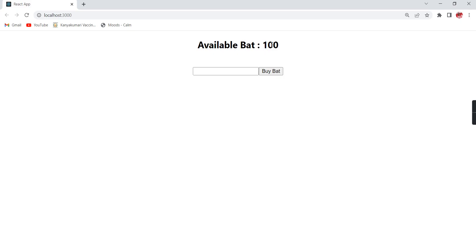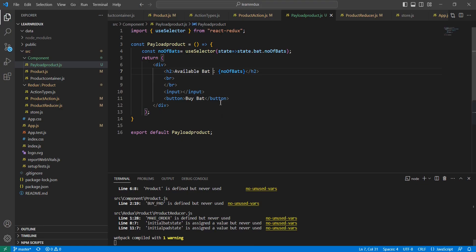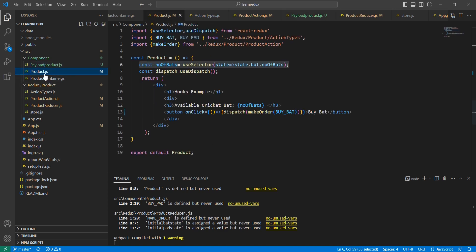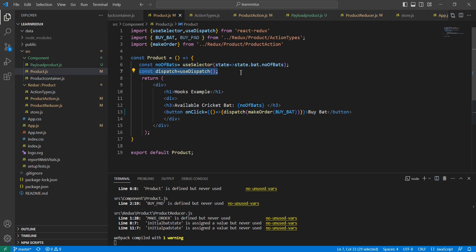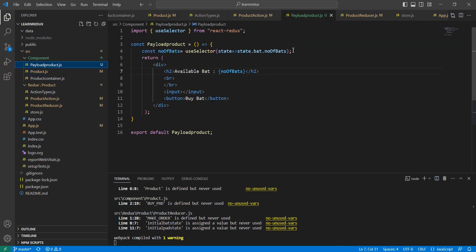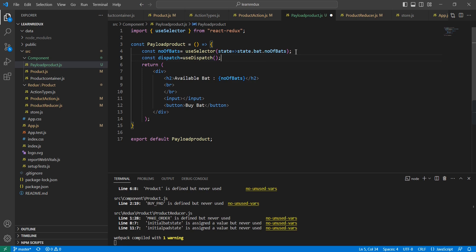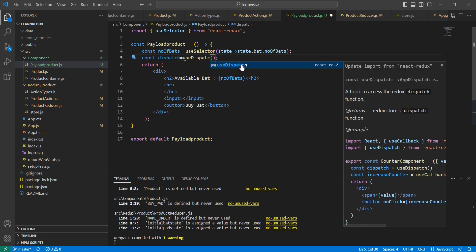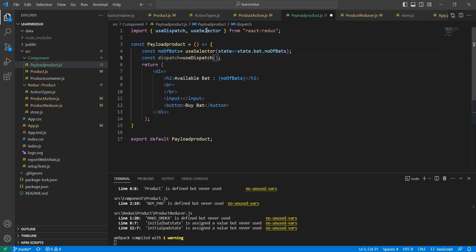Then I'm going to bind the existing value here. See, it is showing the available products. Then we can complete this buyBat action. For that we have to use the useDispatch option, which we implemented in our product component. Let me copy this one.